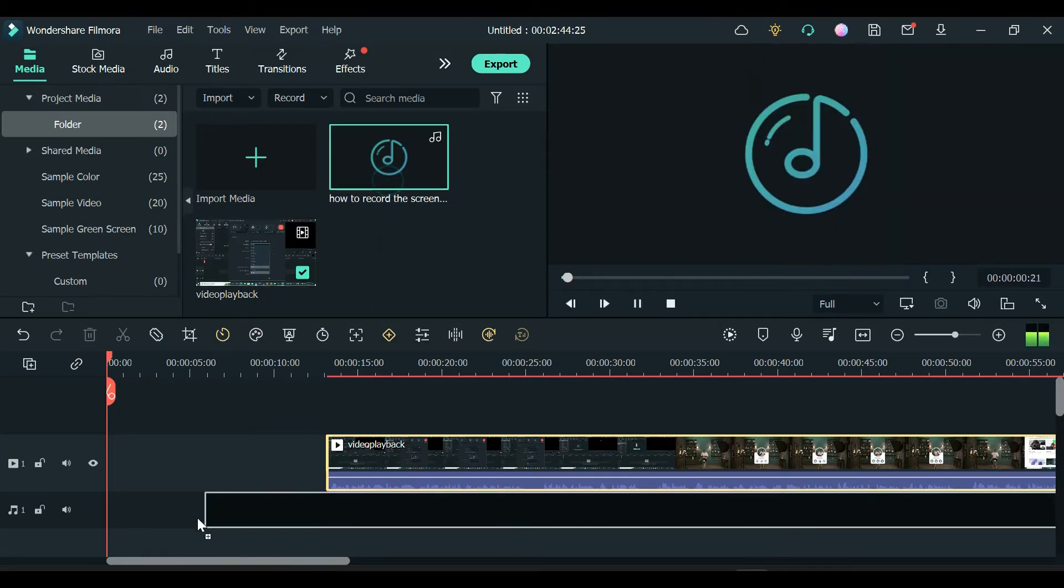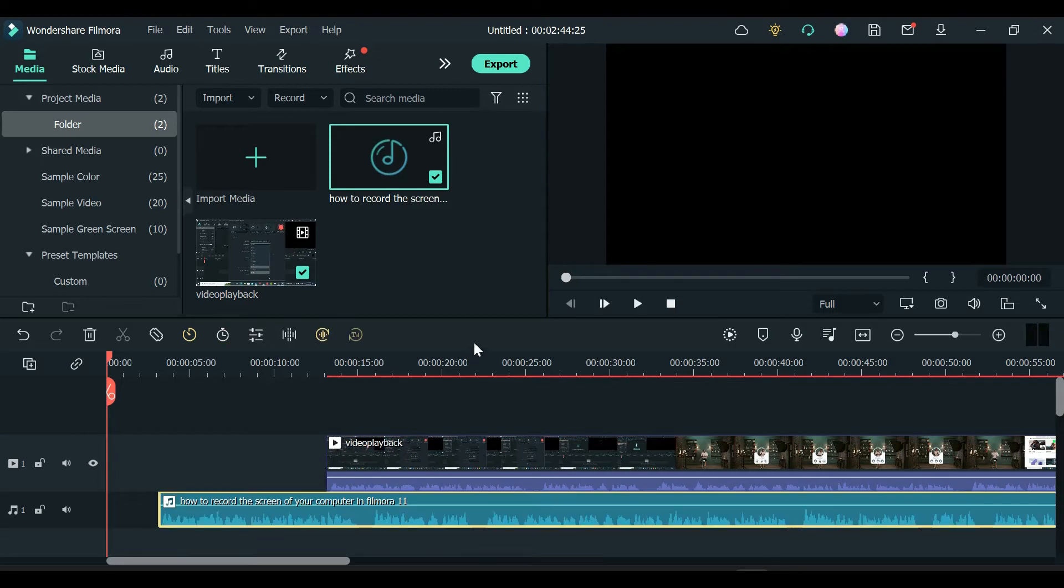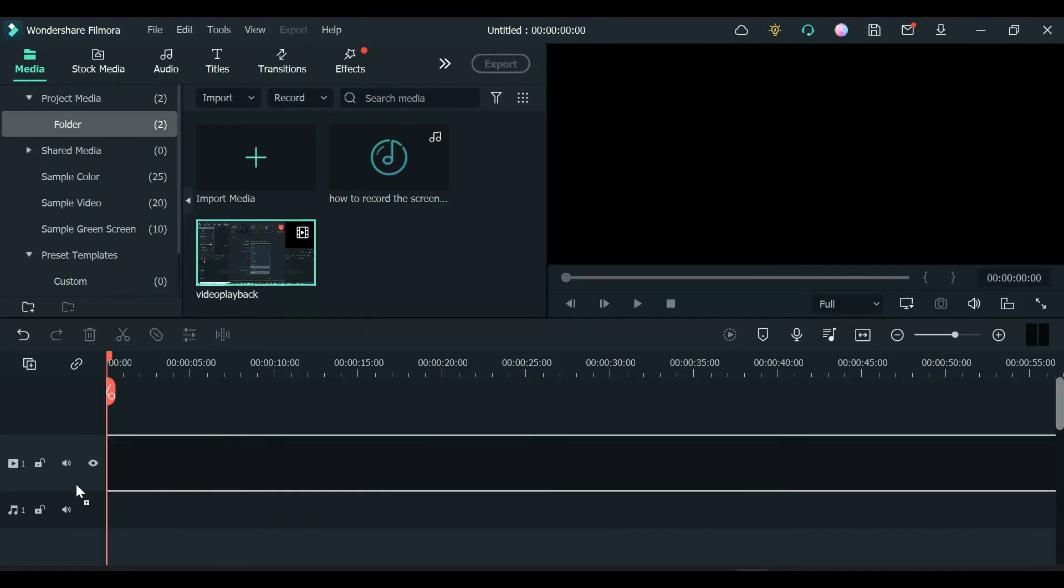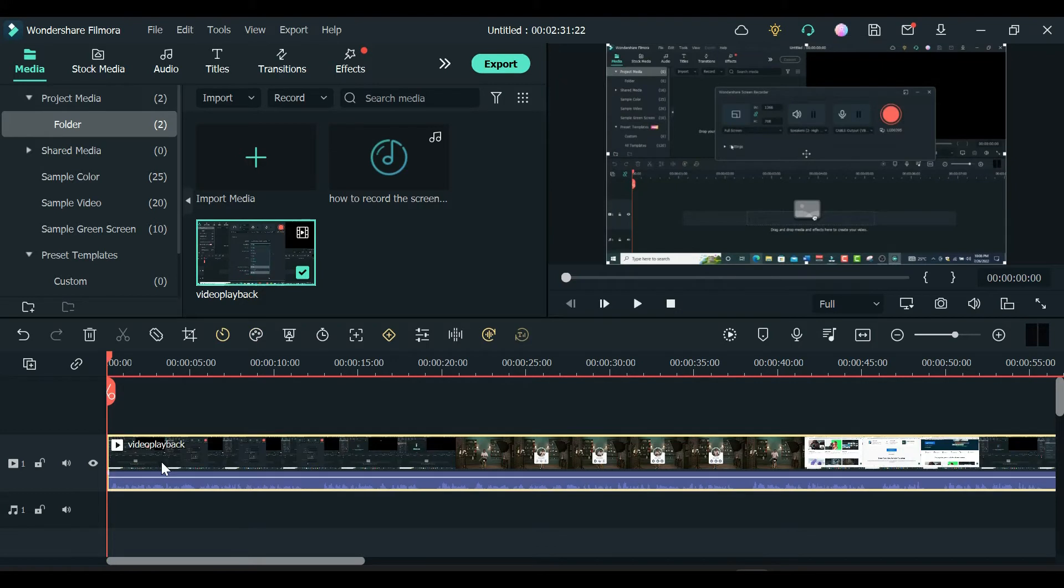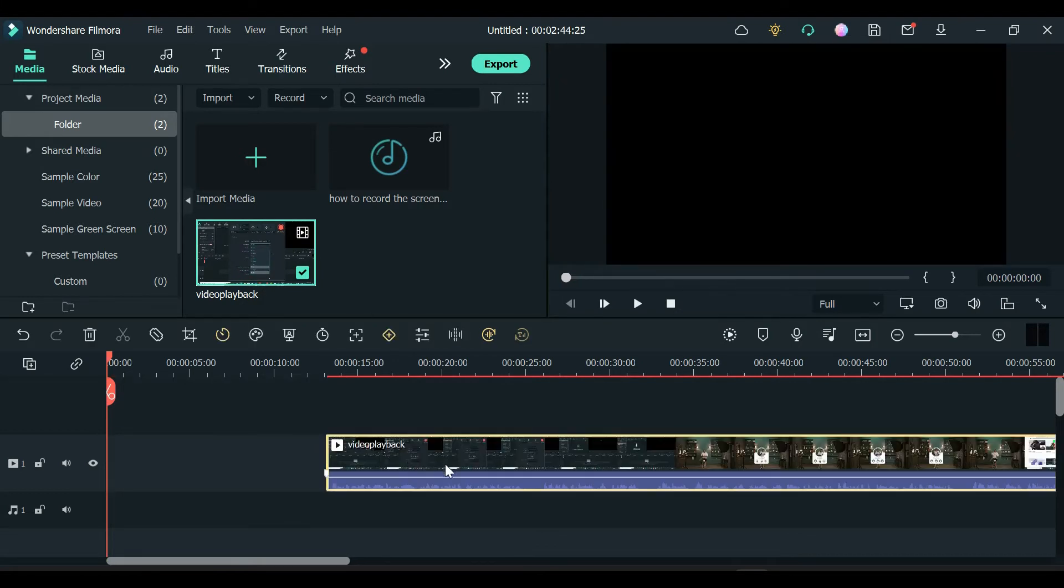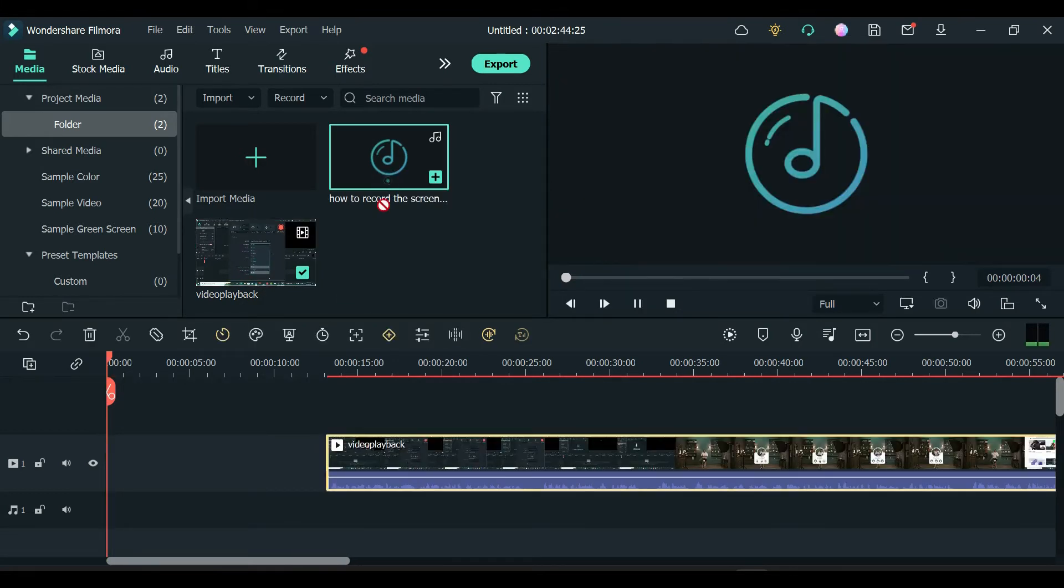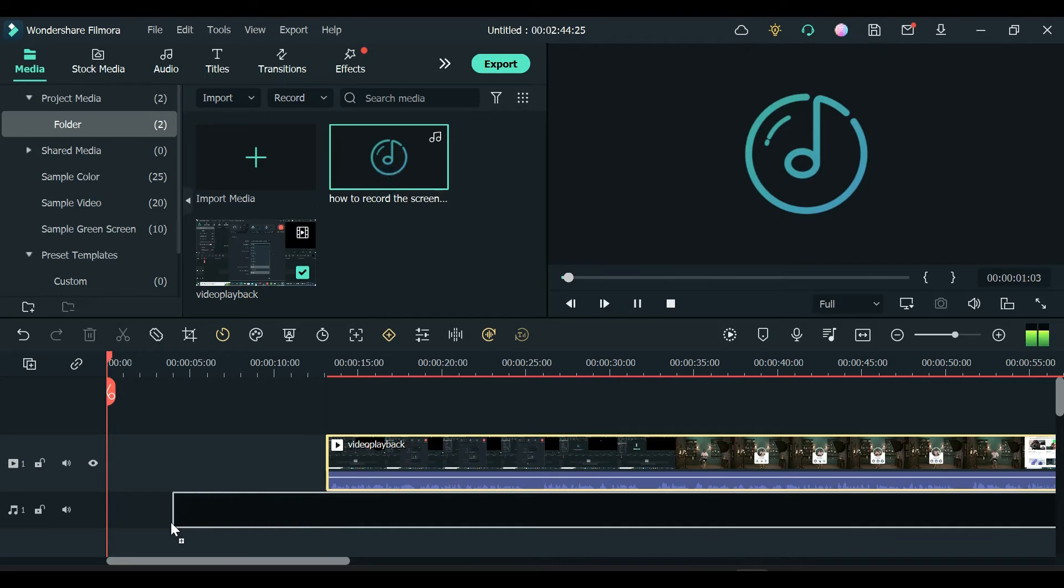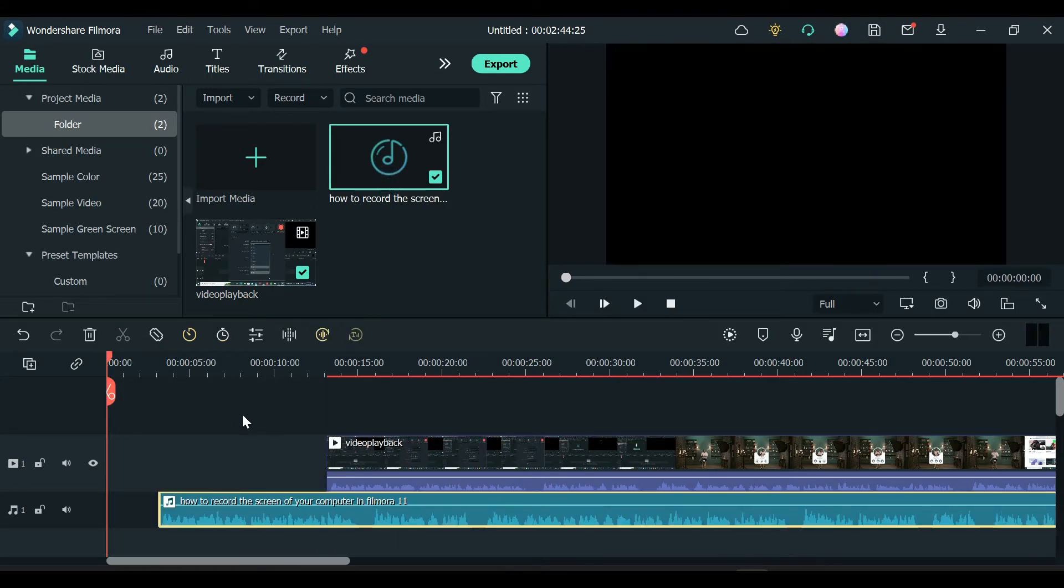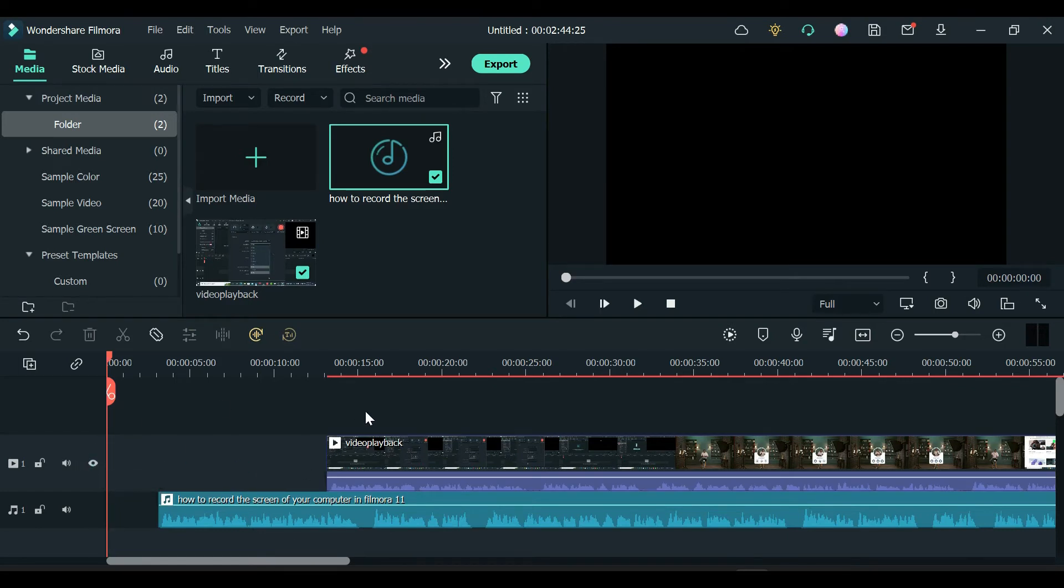For the auto synchronization to work, make sure your shot contains the original recording of the audio you want to sync your audio with. For example, like the audio from your camera while recording. Also if your video audio is not clear enough the auto sync won't work, and before using the auto sync feature, make sure both the audio and video track is visible on the timeline.